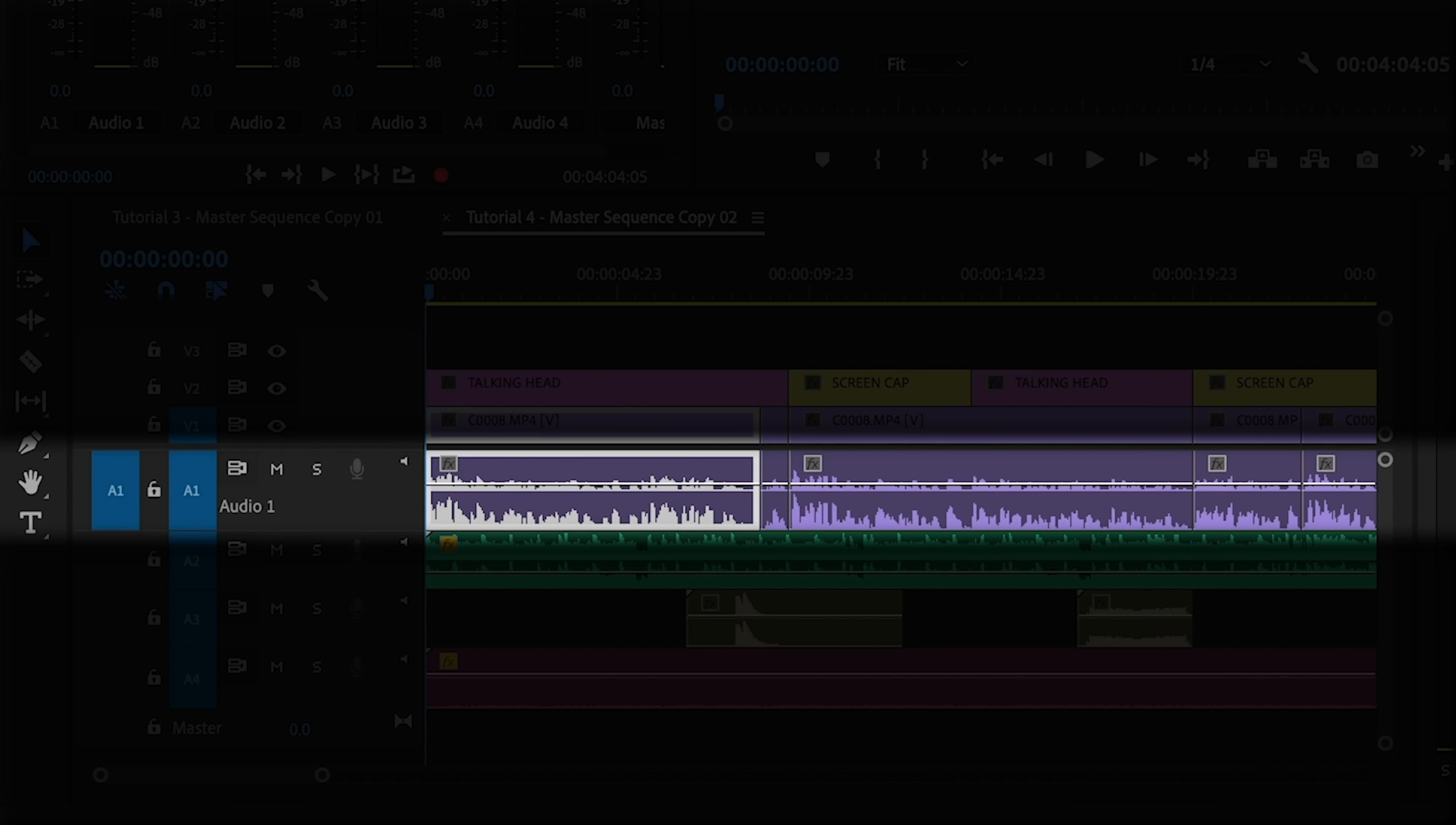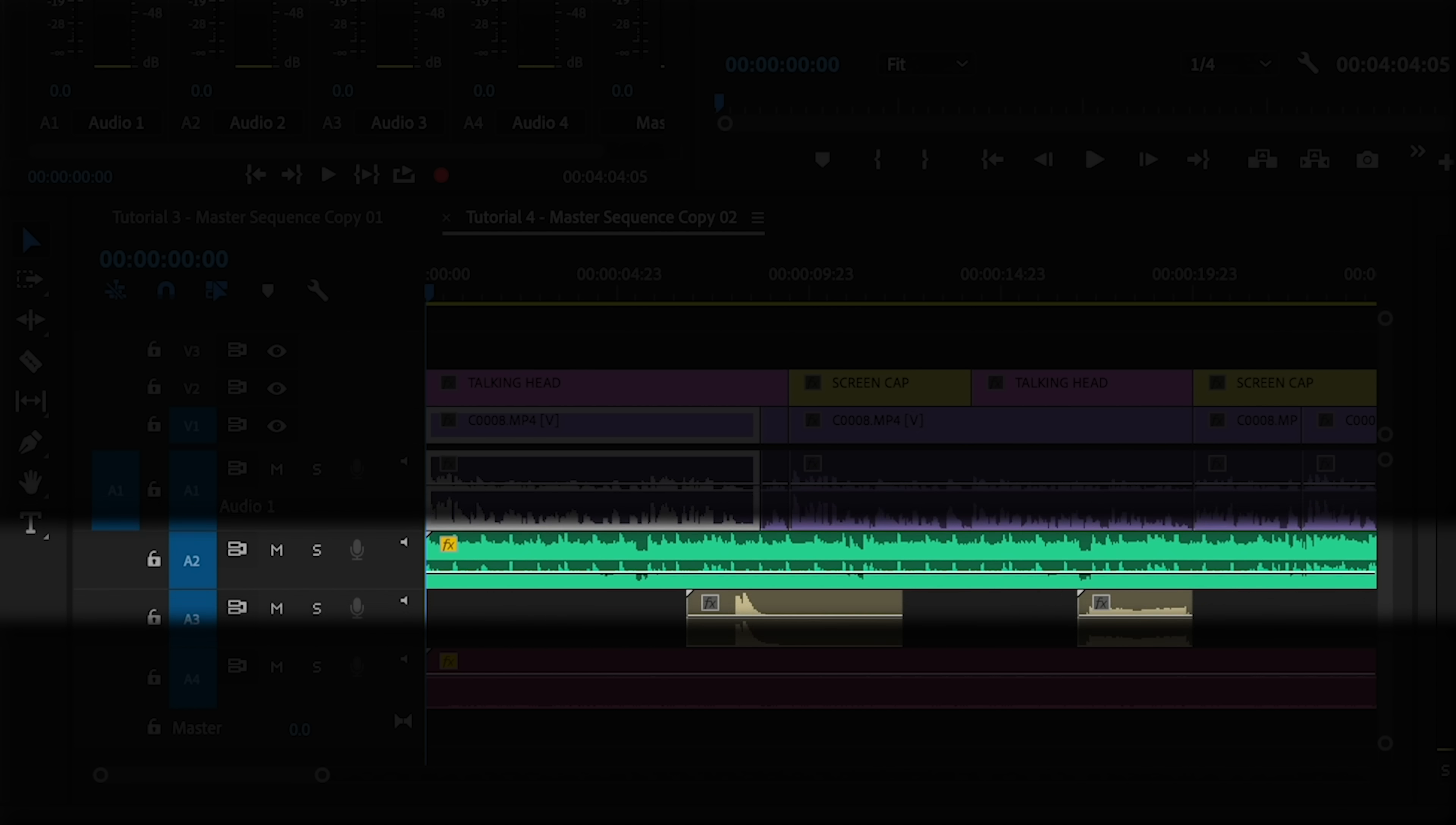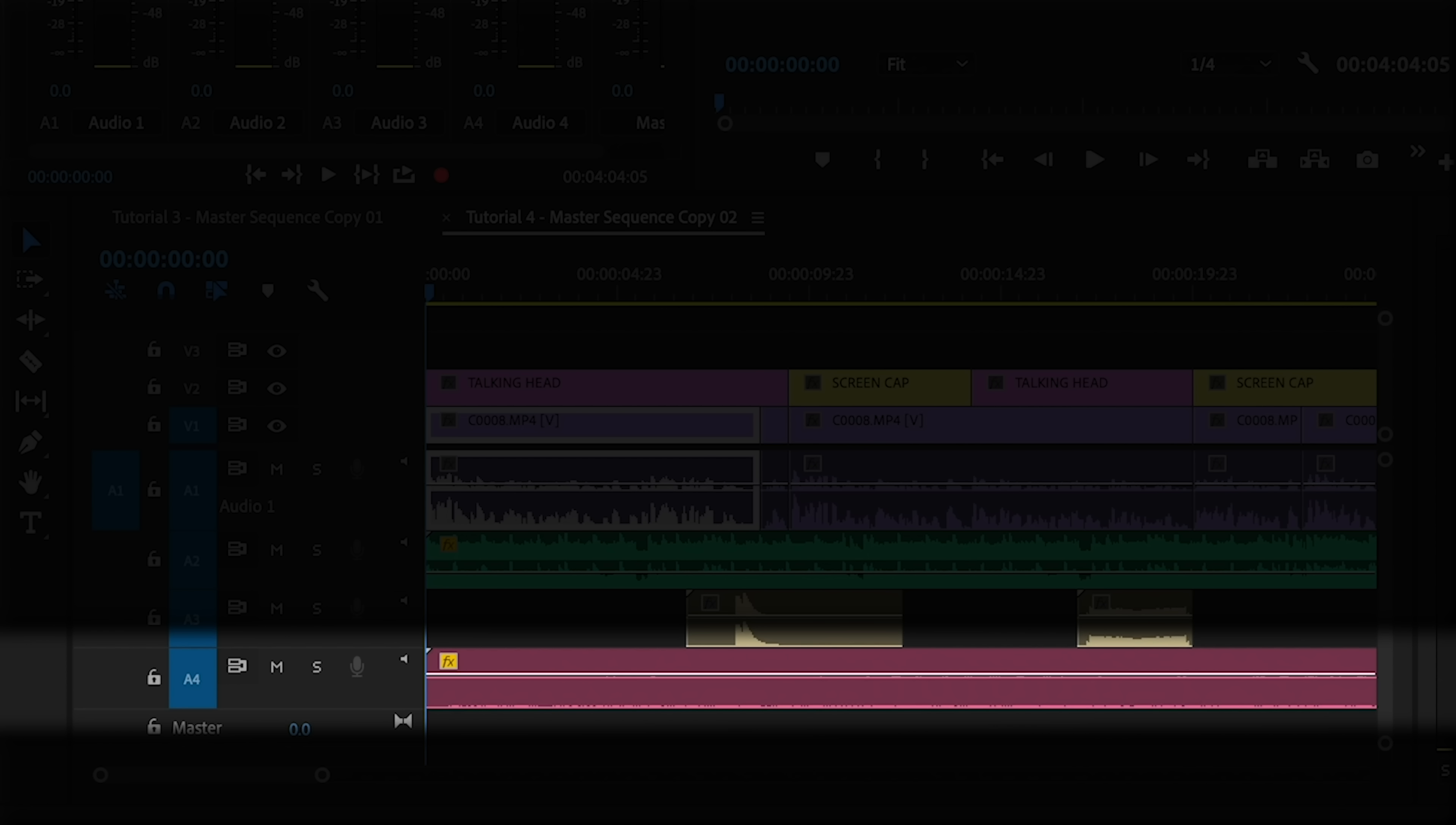Start by assigning an audio type for each track. Dialogue or A1 is usually talking points or a voiceover. A2 is usually music, A3 is generally sound effects, and A4 and on is generally your ambient sound.